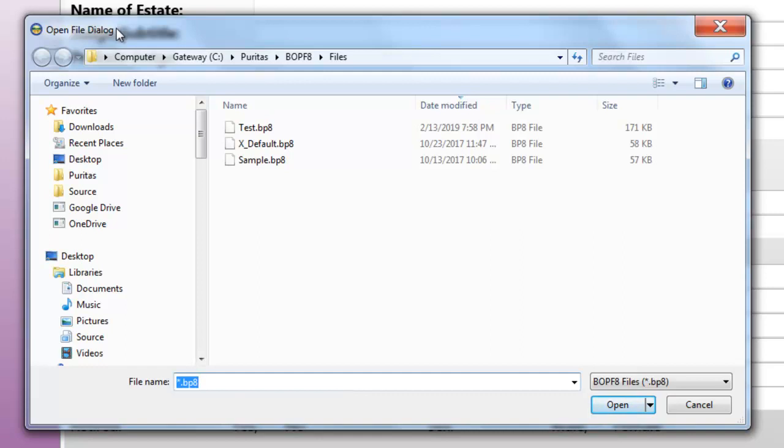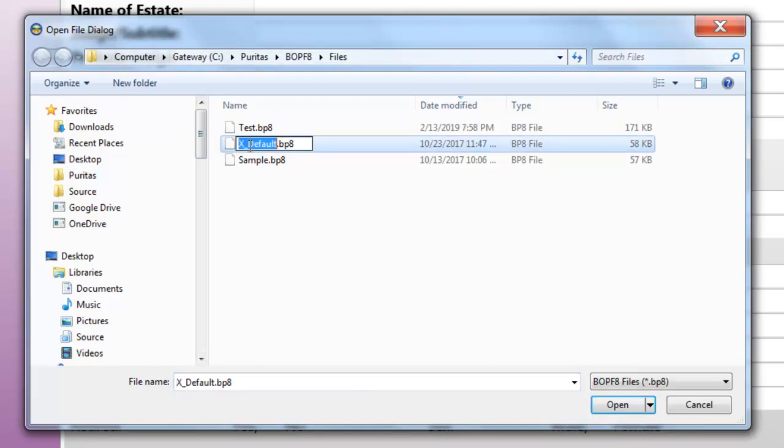To fix the situation, I'm going to put the default file back where it belongs, and I'll do that by simply changing the name of this file back to default.